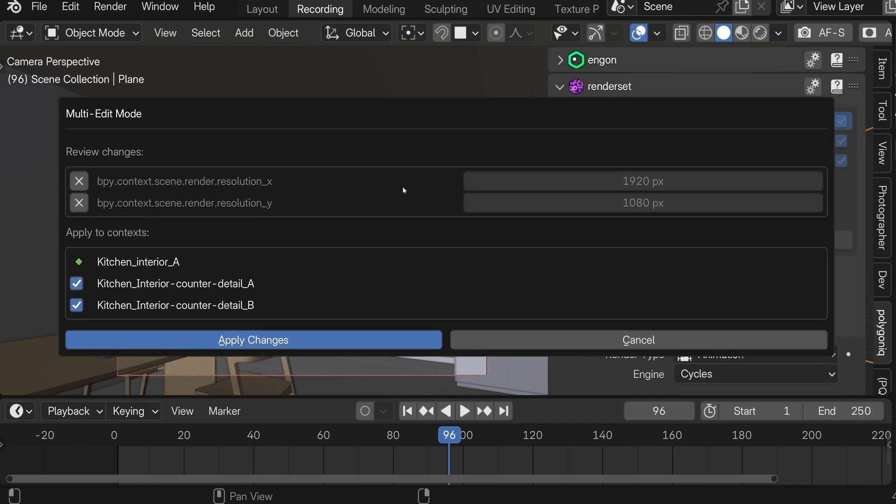RenderSet will give us this final confirmation dialog that lists all the changes. You have a chance here to dismiss any of the changes if it doesn't fit. But in this case this is exactly what I would expect. Resolution X and resolution Y is being changed to 1920 and 1080, and this will apply to all the contexts.